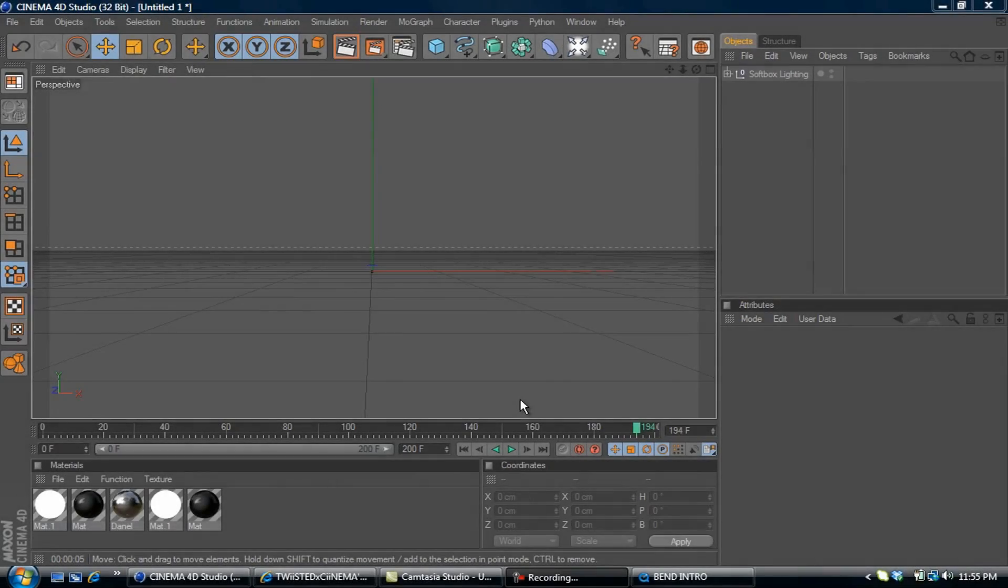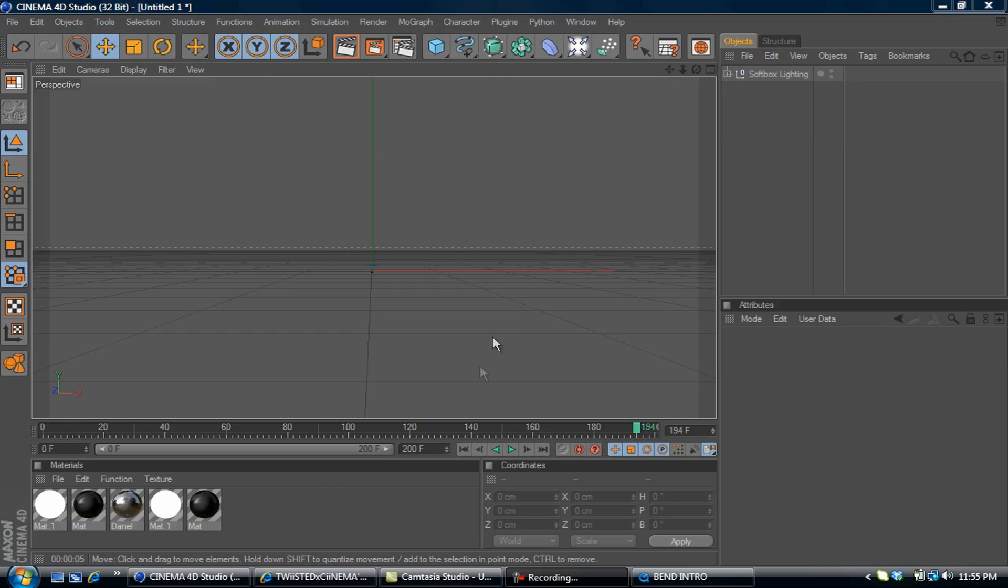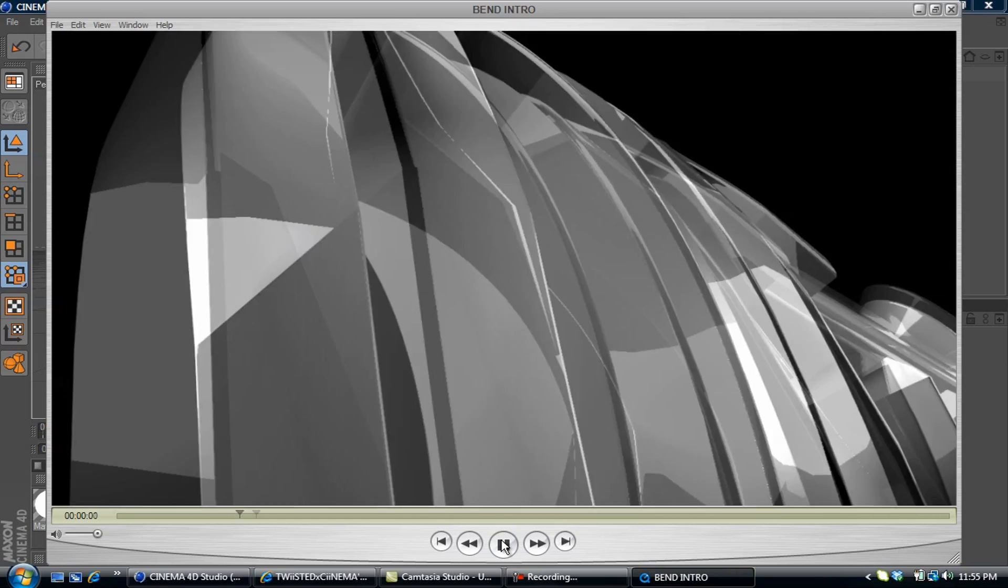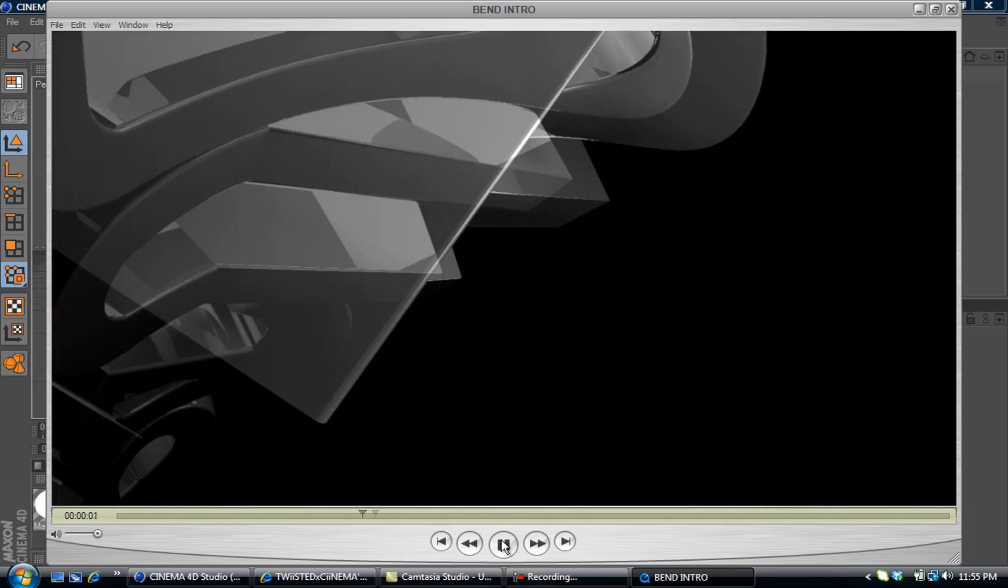What's up YouTube, FTW here bringing you a Cinema 4D tutorial on how to use the bend tool to make a simple text animation. I'll show you an example of what we're about to create.